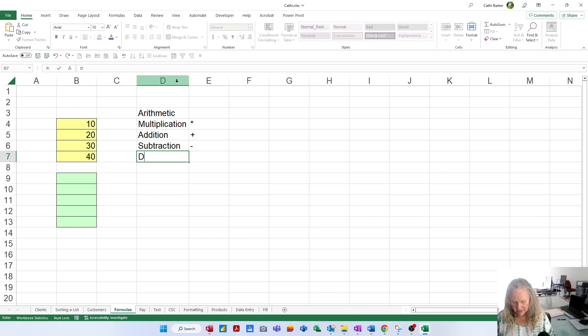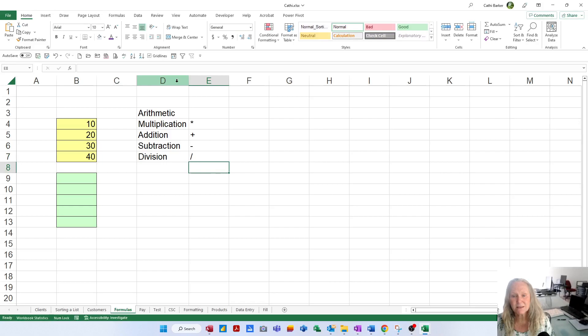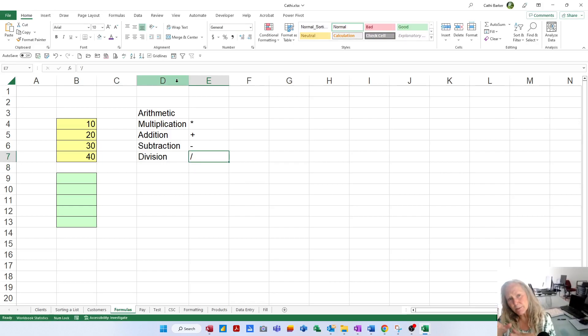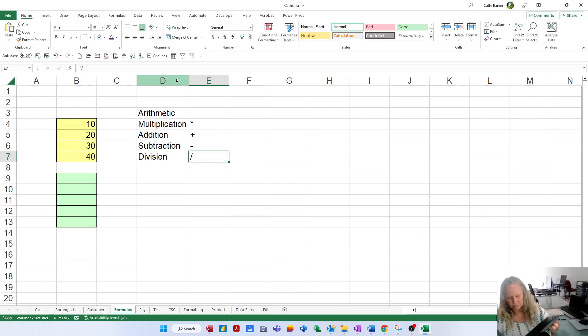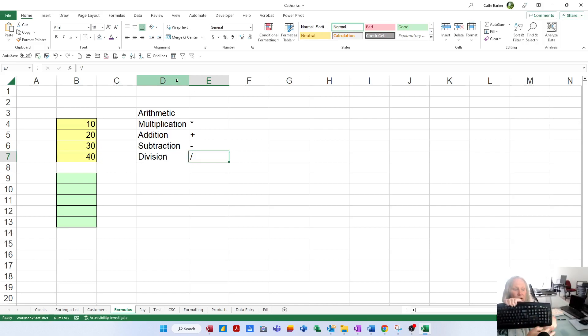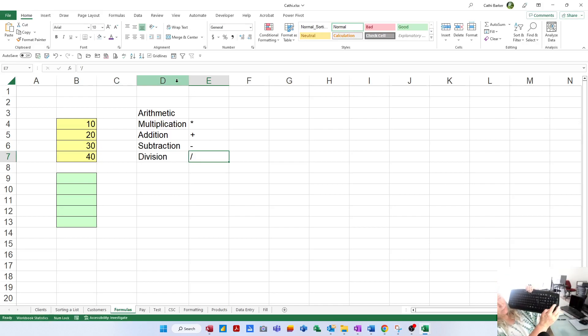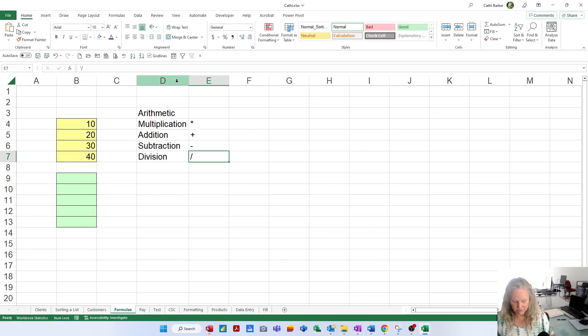It also includes subtraction which is the minus, and lastly it includes division which is this character here. On your number pad on the right hand side of your keyboard you will see that you've got a plus, a minus, a times and a divide. And I really want to focus on those for starters.